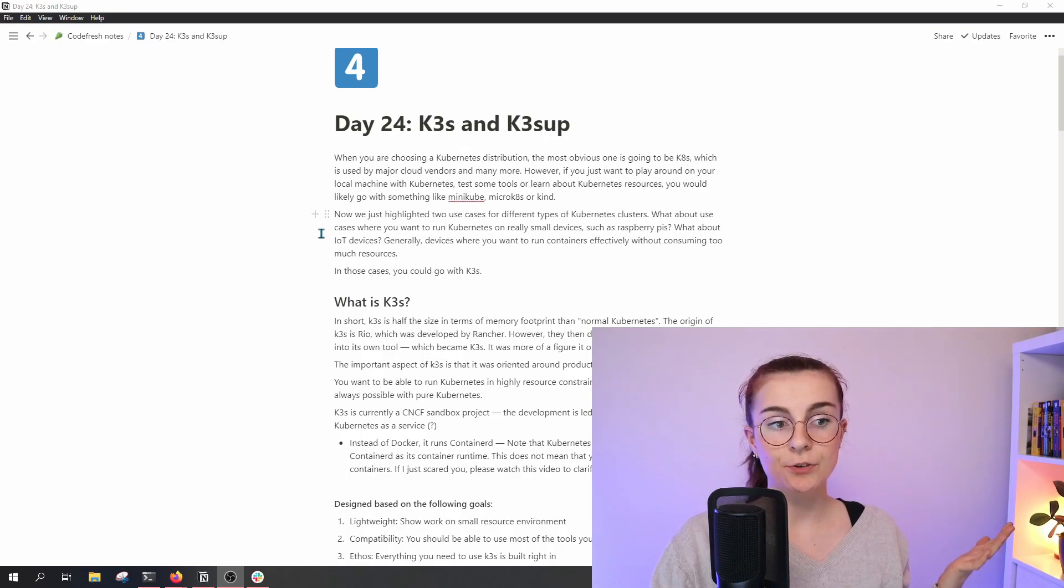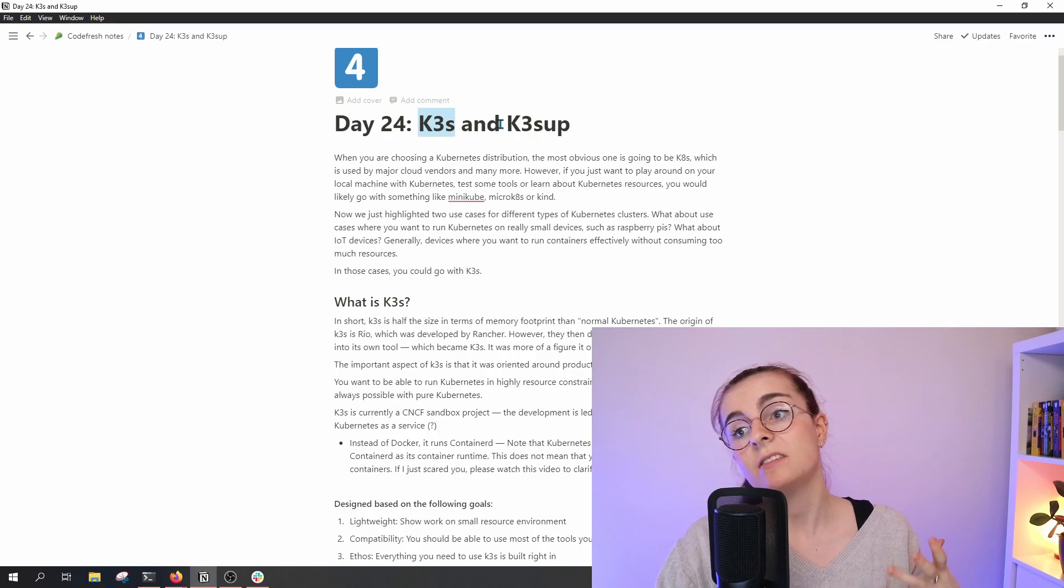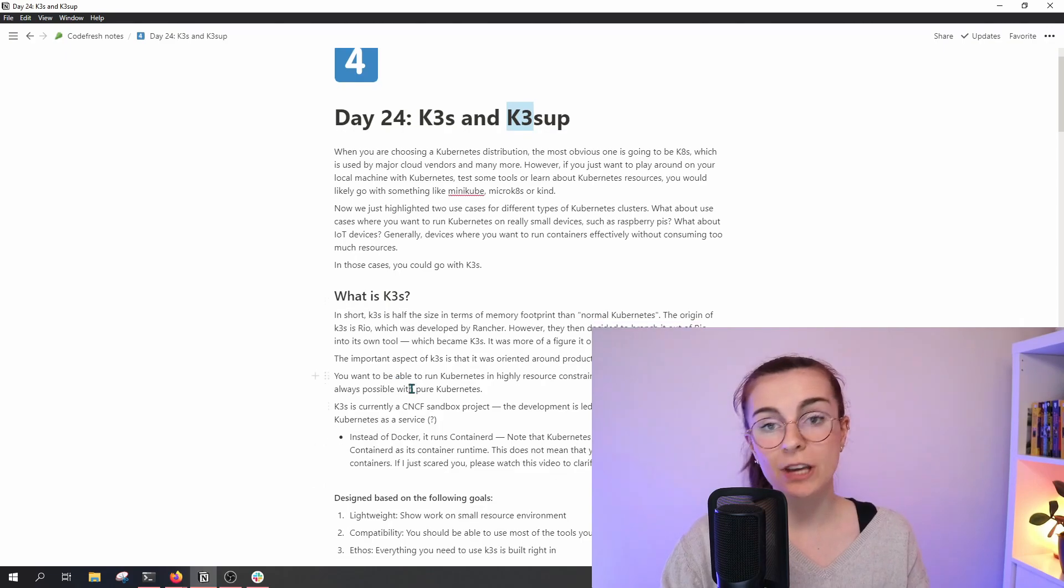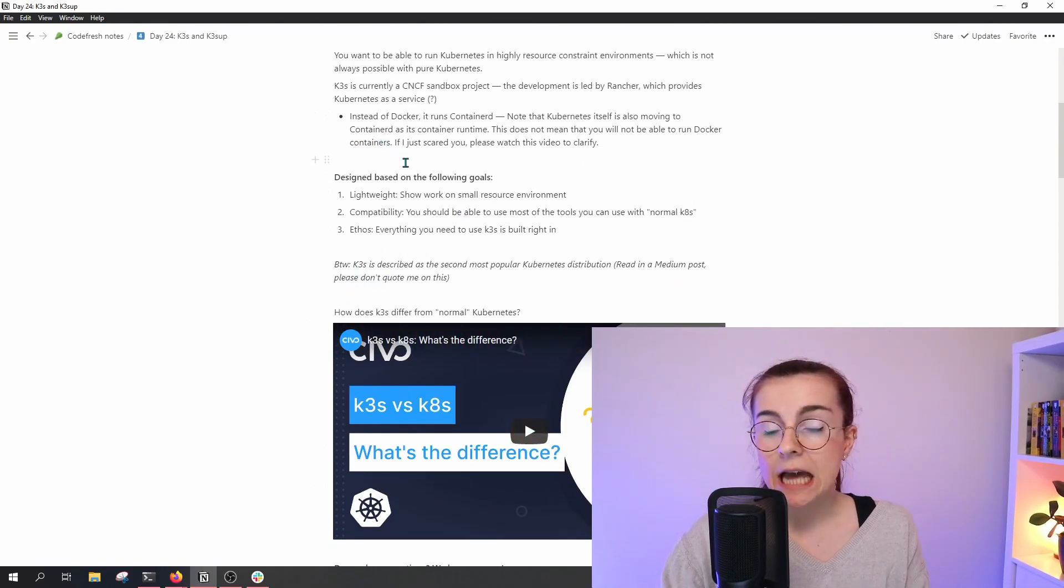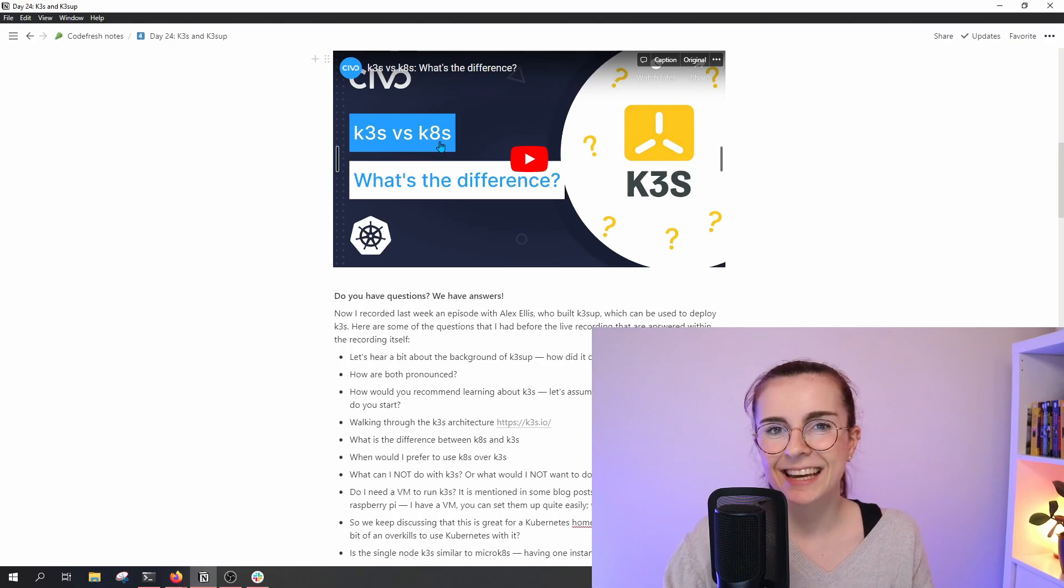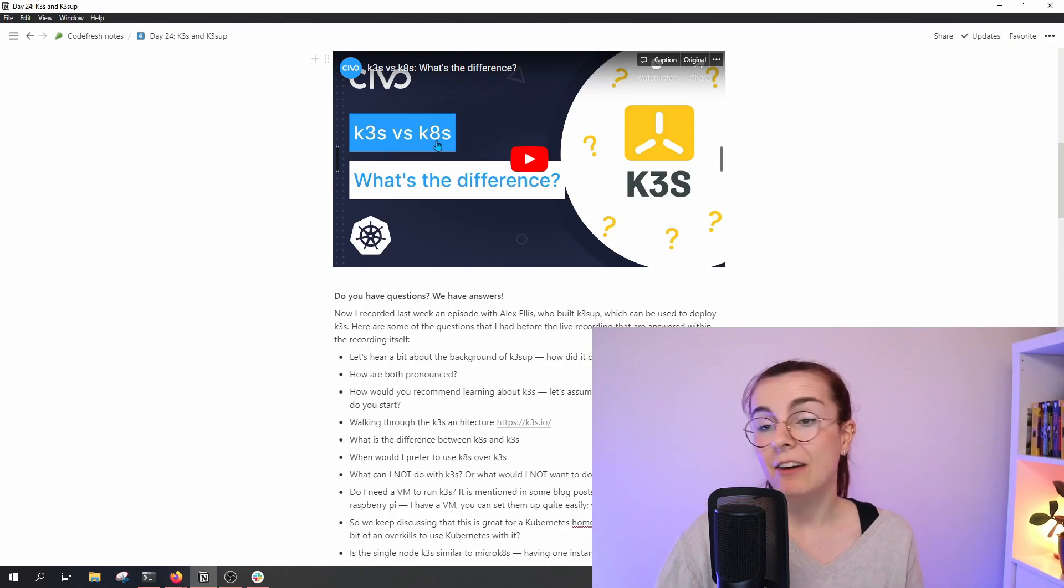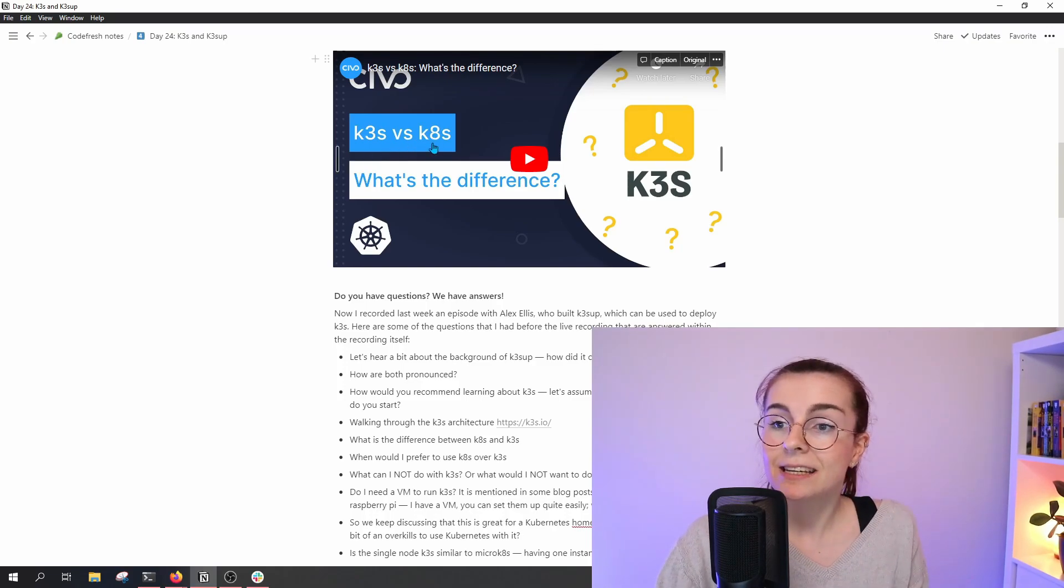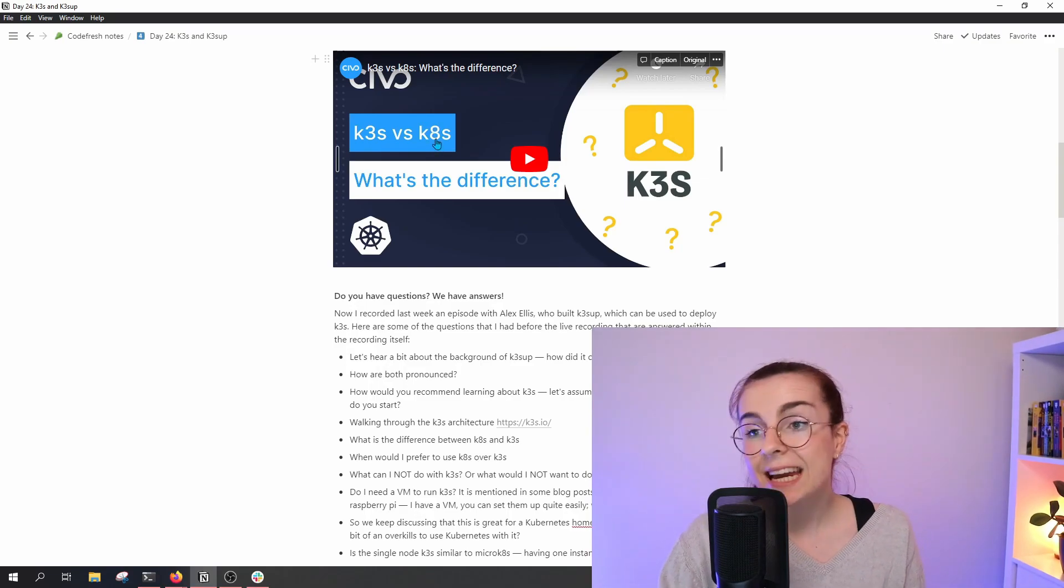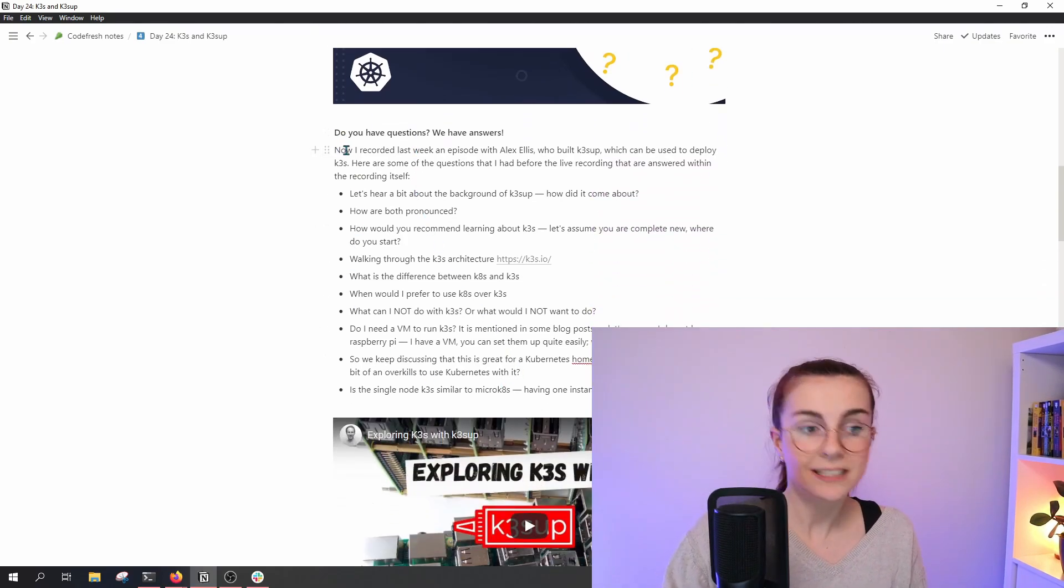I'm right here on my Notion page, also linked below, with my notes for today, day 25 on K3s and K3sup—it's pronounced k3sup. Here's an overview of K3s. If you prefer a written overview, more detailed, have a look at that. If you're curious about the difference between K3s and K8s, which is basically Kubernetes itself, the original distribution, have a look at this video. K3s is basically the name comes from three being smaller than eight, and the eight in K8s, as in my, in Kubernetes, comes from the eight letters that are between the K and S in Kubernetes.